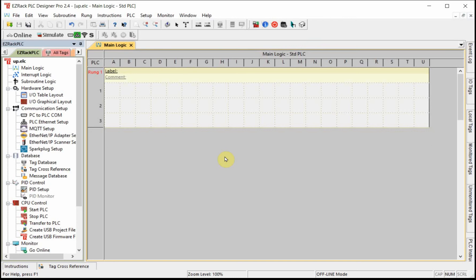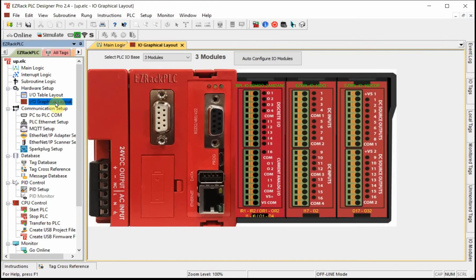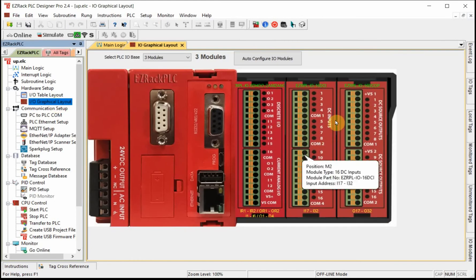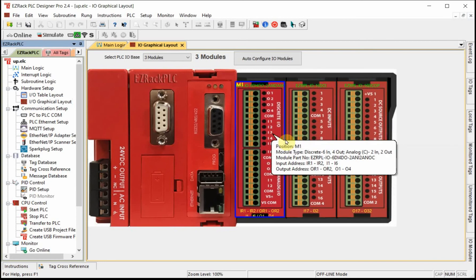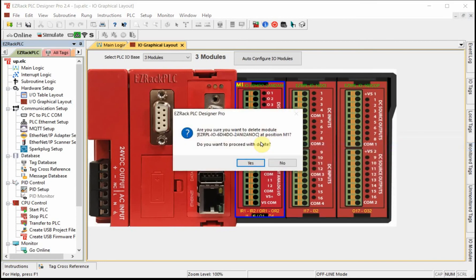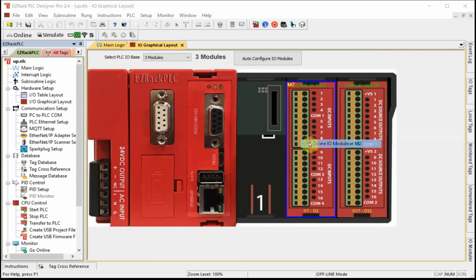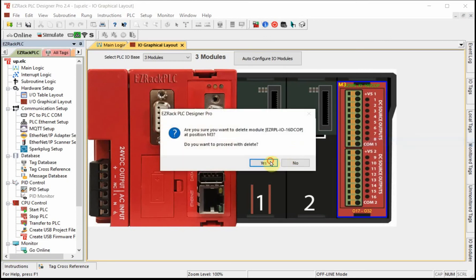Let me discuss some of the finer points of the Designer Pro software. When you start up your project, the first thing you'll want to do is make sure your IO is configured properly. Double-click on Graphical Layout — I have these three cards here, but let me delete those and show you how to populate this screen.